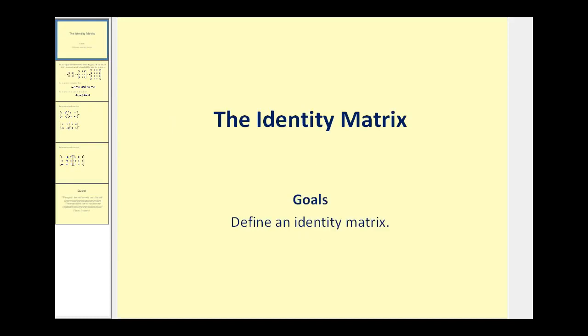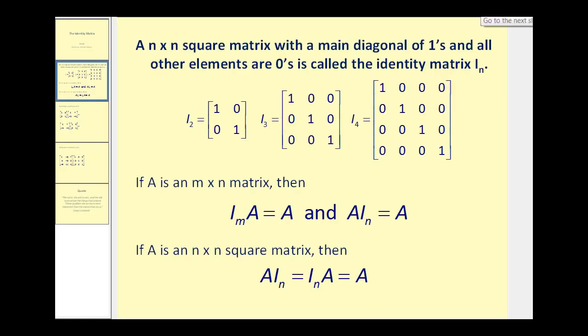Welcome to a video on the identity matrix. The goal of this video is to define an identity matrix. An n by n square matrix with a main diagonal of ones and all other elements zeros is called an identity matrix.